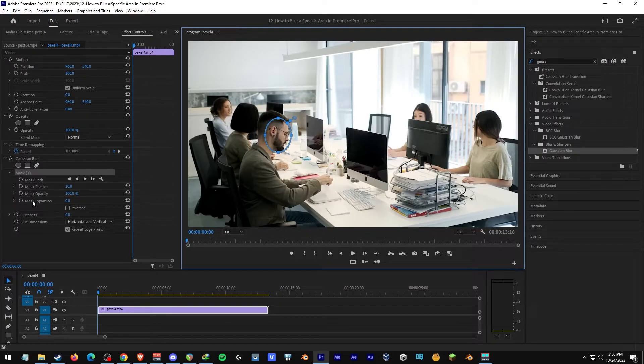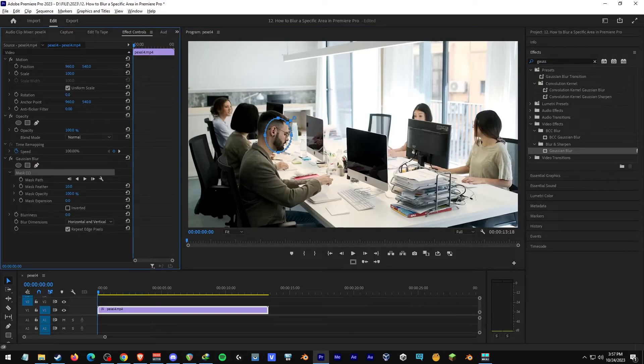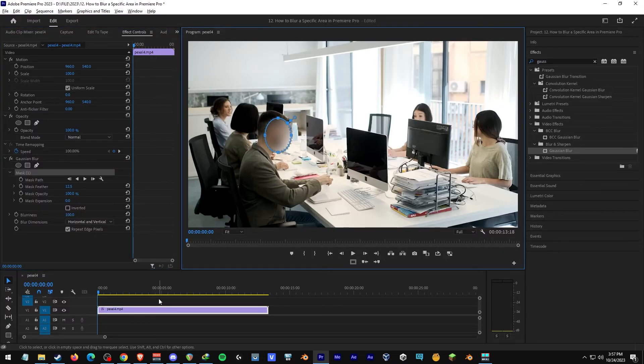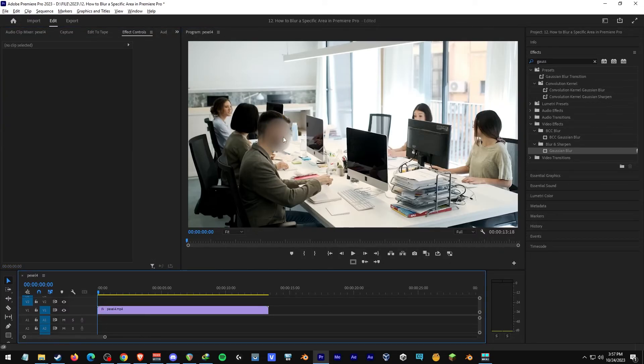Now you can adjust the blurriness, say around 95 or 100. And that's it. Thank you for watching this video.